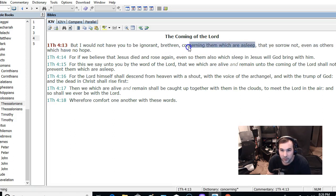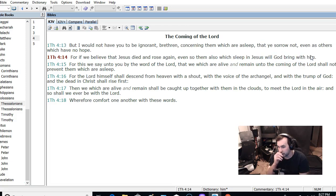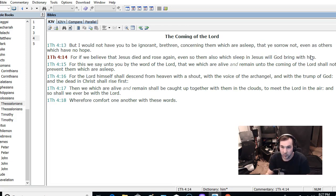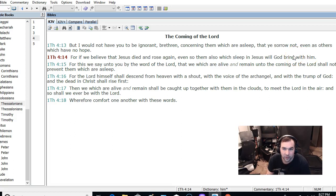Those who have died before. Even so, them which sleep in Jesus, God will bring with him. It means that those brothers and sisters in the Lord who have already died in the past are already with God.